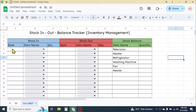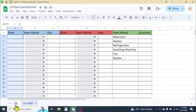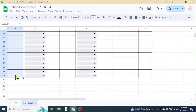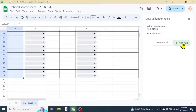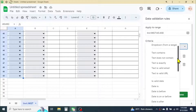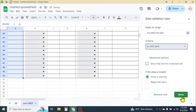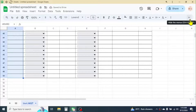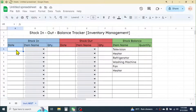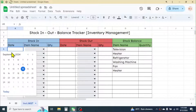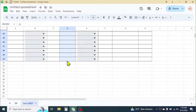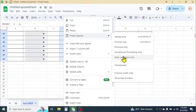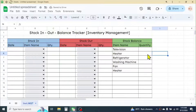Now to enable the date picker calendar in the Date column, first select the date range, go to Data tab, Data Validation, click 'Add Rule', then choose the 'Is valid date' option and click Done. If you double-click on the cell, a date picker calendar will appear. Copy this validation with Ctrl+C, select the date range of the Stock Out section, right-click, Paste Special, choose 'Data Validation Only' — the date picker calendar is now enabled there too.